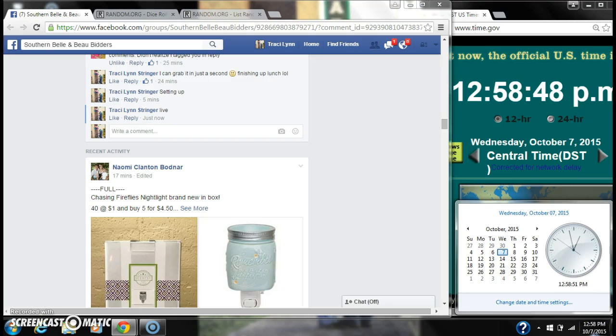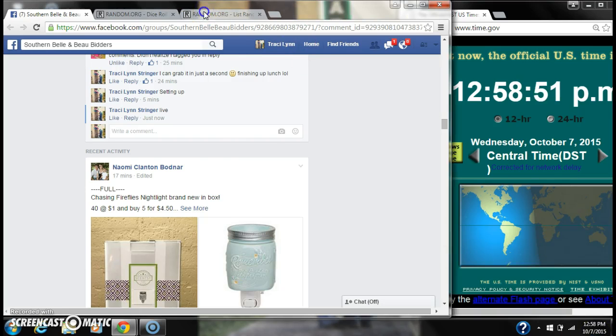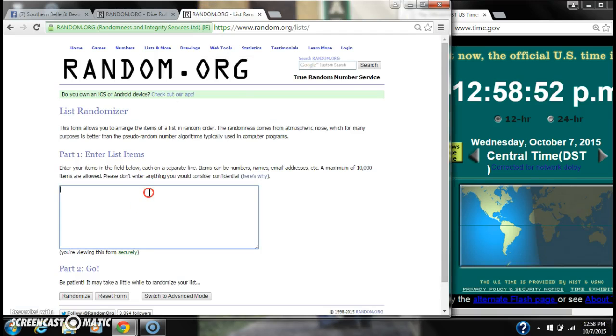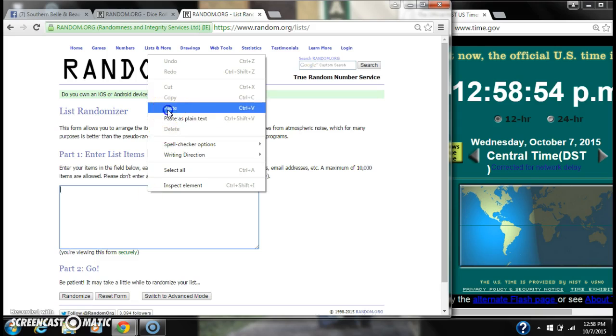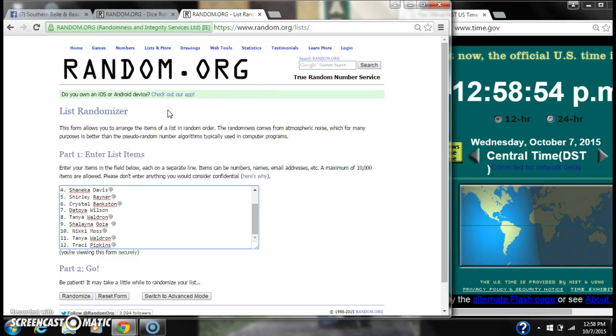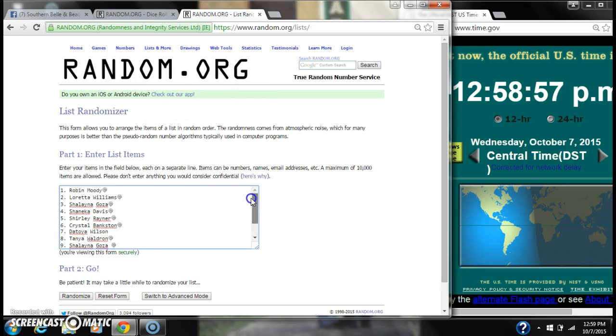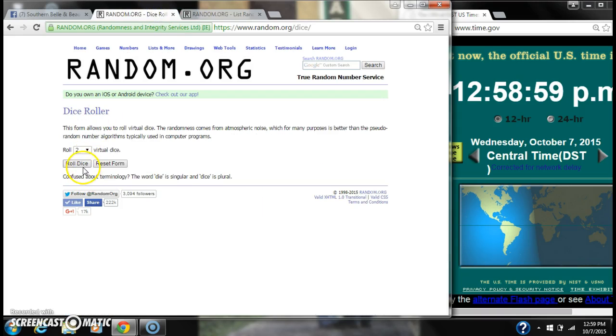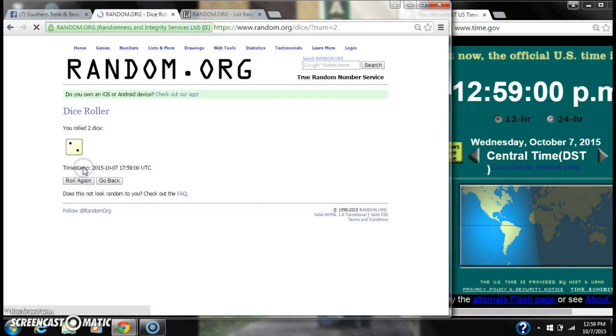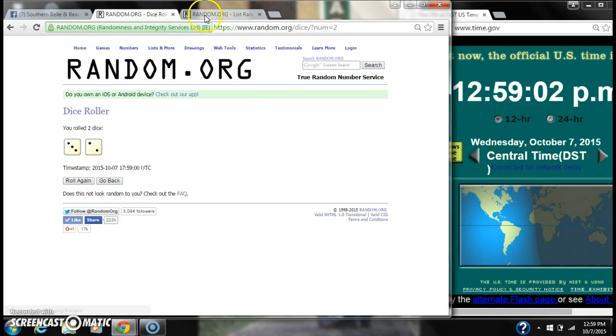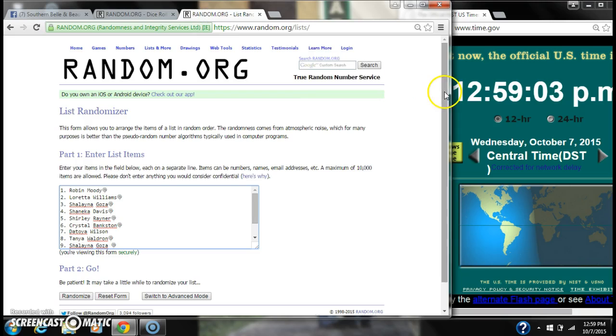It's 12:58. Let's paste our list. Alright, we have 12 spots. We're going to need a 4 or higher on the dice. We have a 5, a 3, and a 2.